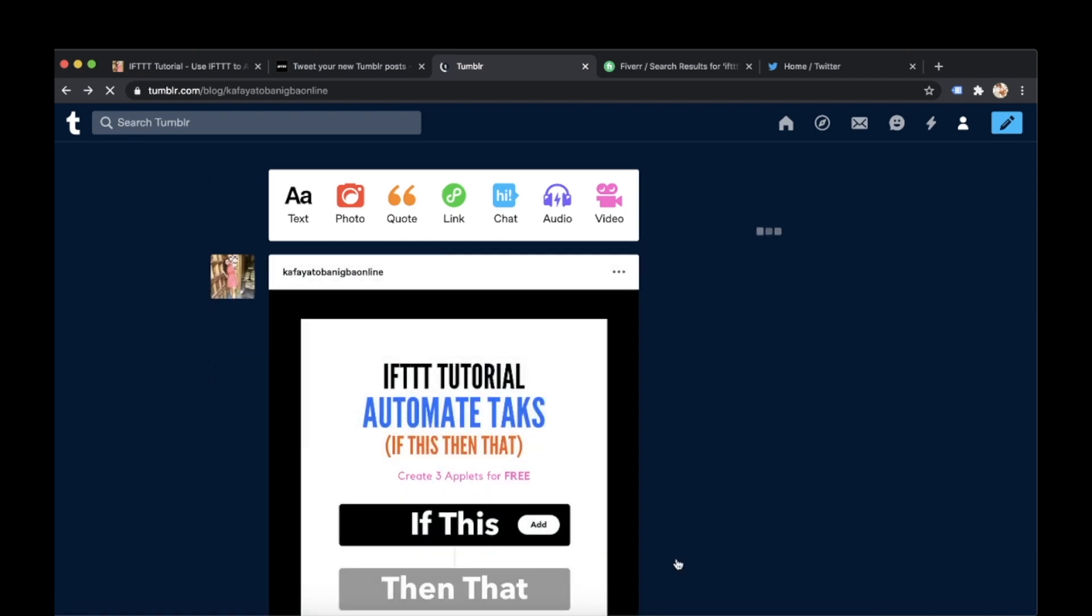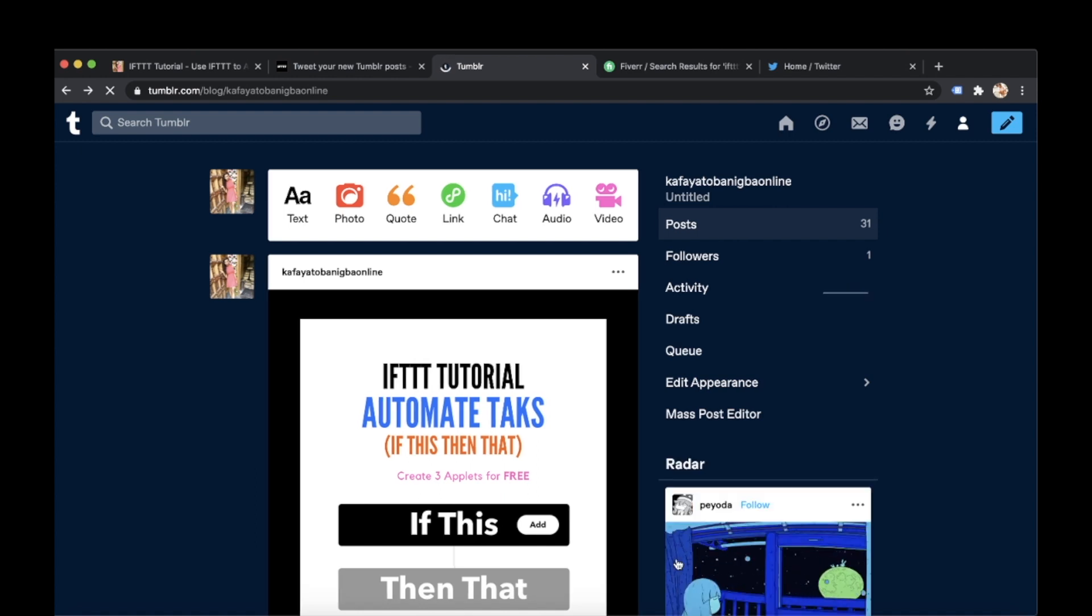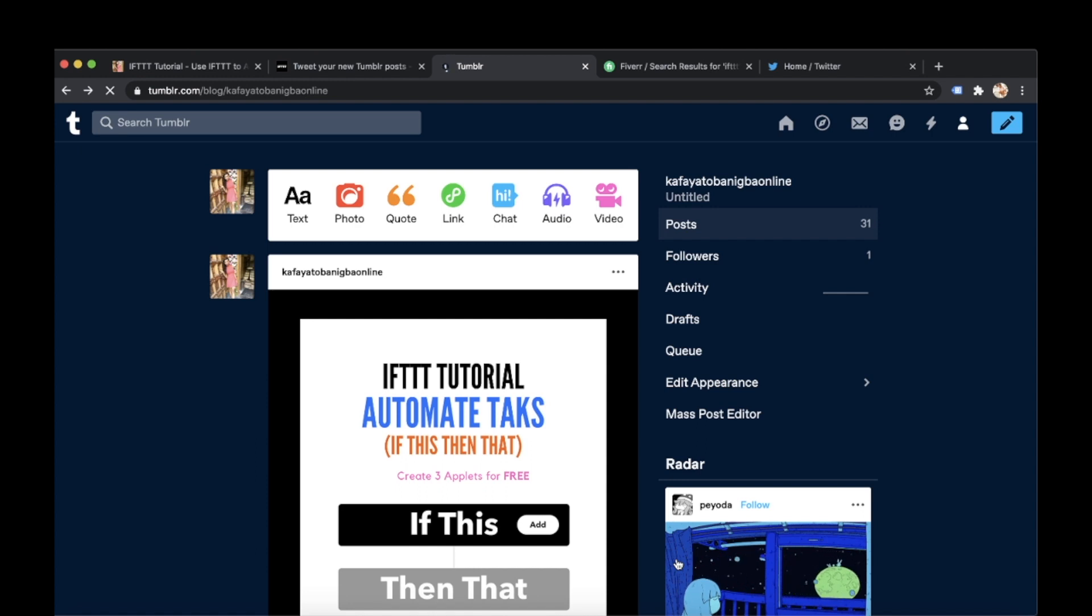There. Easy. So I'm going to type in IFTTT tutorial. And let's just post that here. And let's see if it appears on my Twitter. Cool. It's just posting now. Cool. Posted. It does take a bit of time. A couple minutes. So once I post on Tumblr it takes a few minutes to go on Twitter.